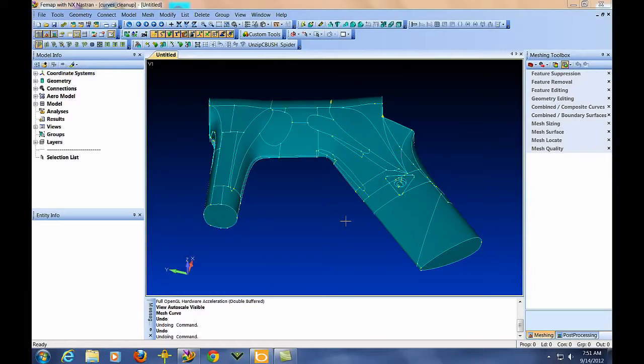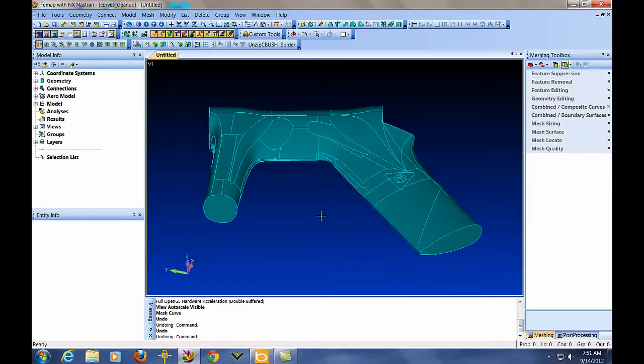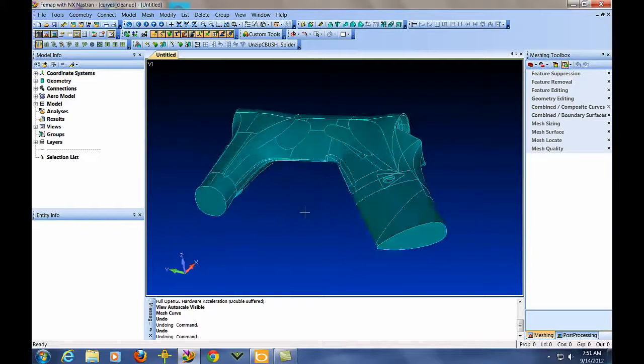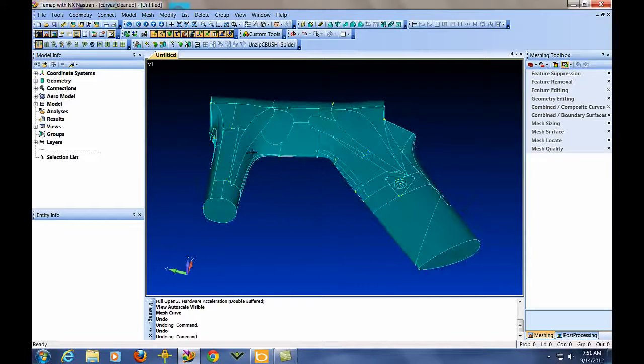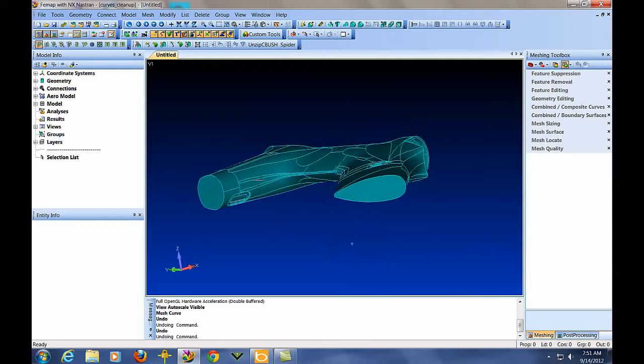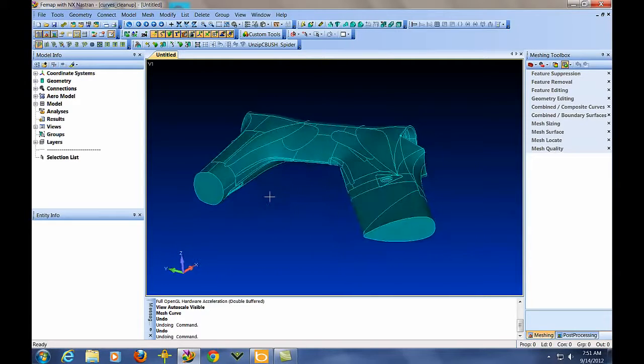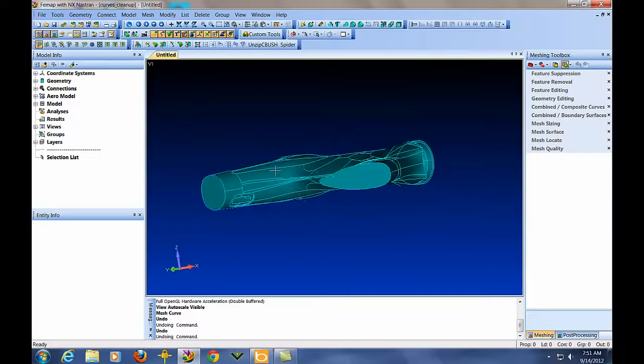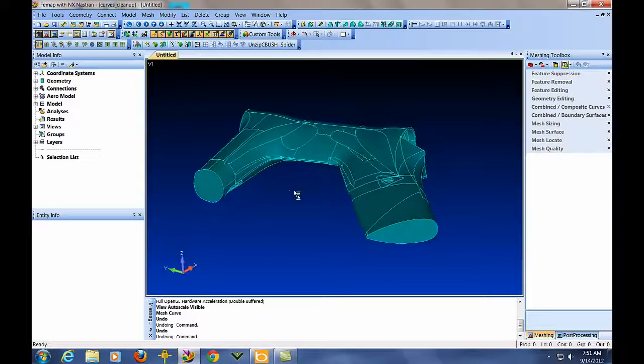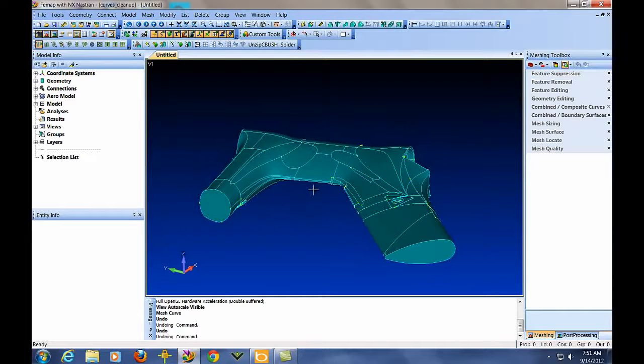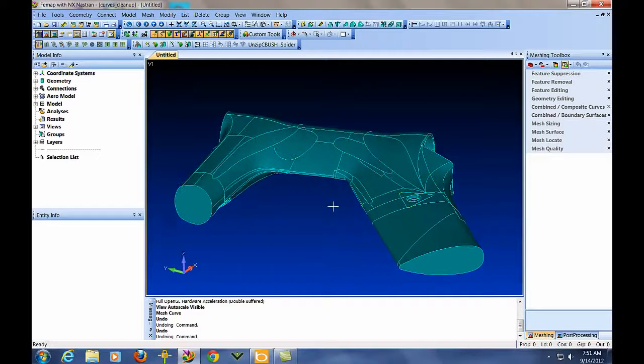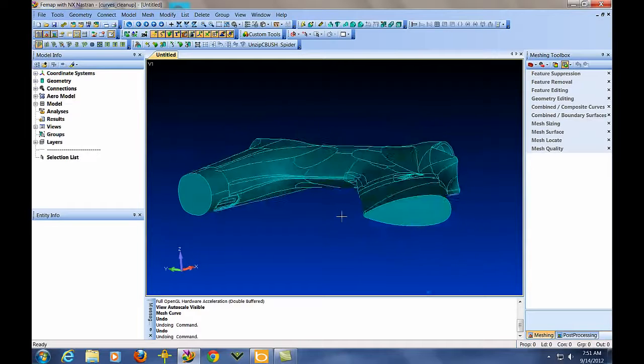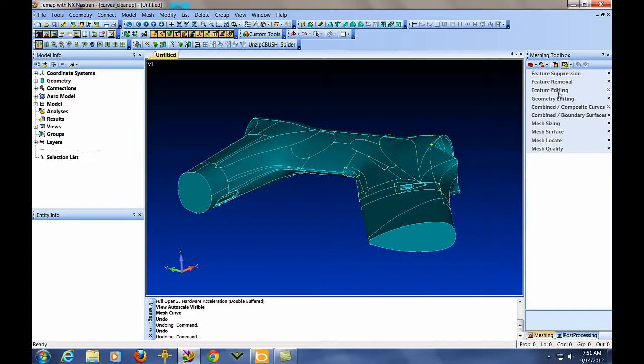I've had a request to demonstrate how to lay down a decent quad mesh on a part like this. You notice the CAD system has a bunch of extra cuts and lines that when you look at the part really aren't necessary, especially from a finite element standpoint. So let's go ahead and I'll show you how I do this.